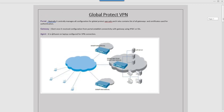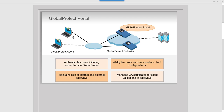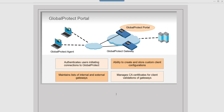The role of the GlobalProtect portal is that it authenticates users initiating a connection to GlobalProtect. When any client initiates a connection to the portal, the portal authenticates it using a certificate, or we can do authentication using LDAP or RADIUS. Secondly, it has the ability to create and store custom client configuration. Palo Alto offers various solutions like pre-logon, on-demand, and always-on — all those custom configurations can be created from the portal and pushed to the client.